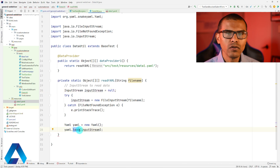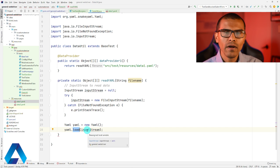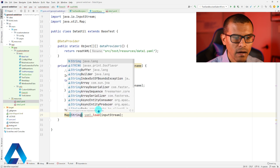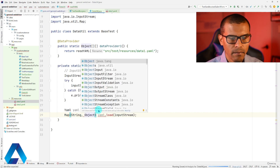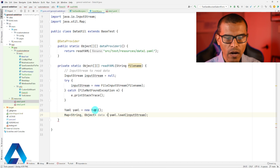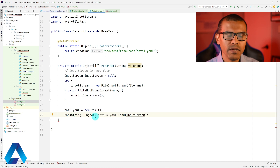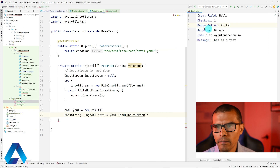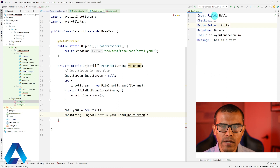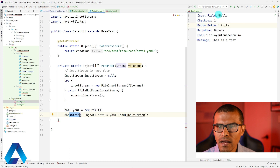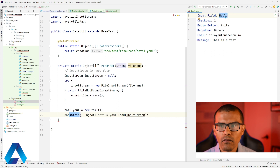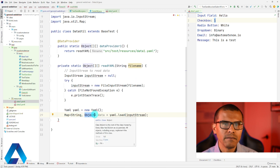This method right here is going to return a map object, so we need a place to store it. Here I'm going to say Map, then String comma Object. I'm simply going to call this data, equal to whatever gets returned from this call. Why am I using String comma Object? In this YAML file, anything to the left of the colon is going to be treated as a string — that's why I'm using a string. On the right side, I can find any type of data: a string, a boolean, an integer, and other things. That's why we're using Object here, because it can be any type of object.